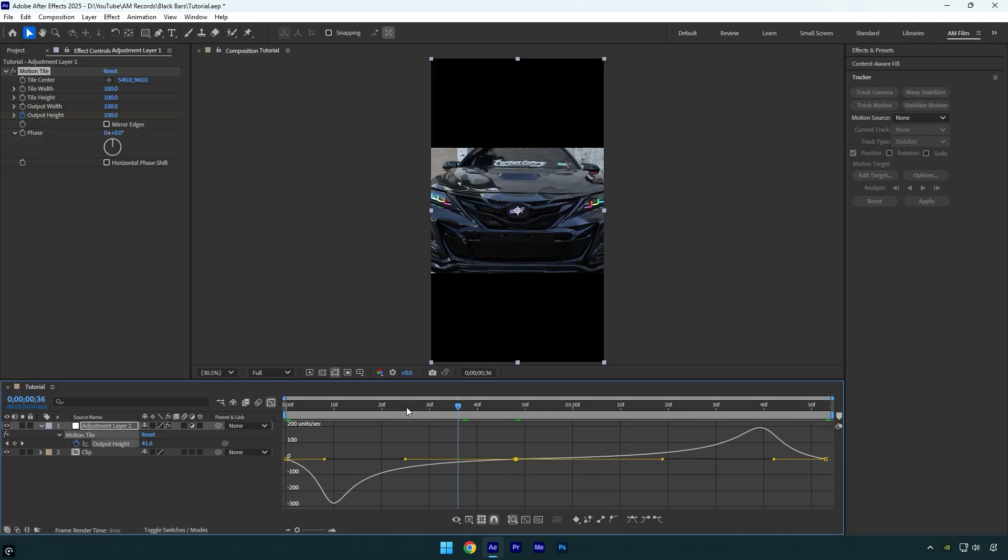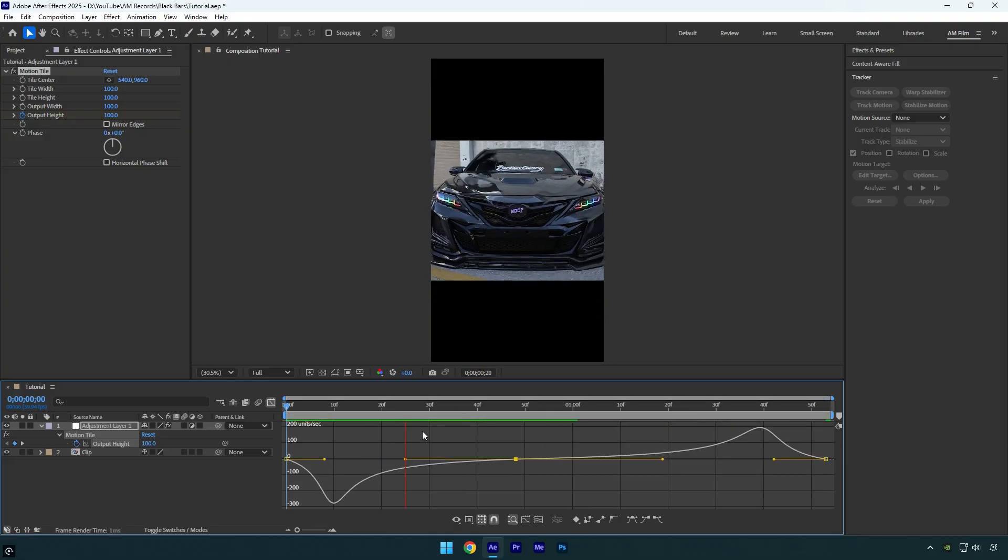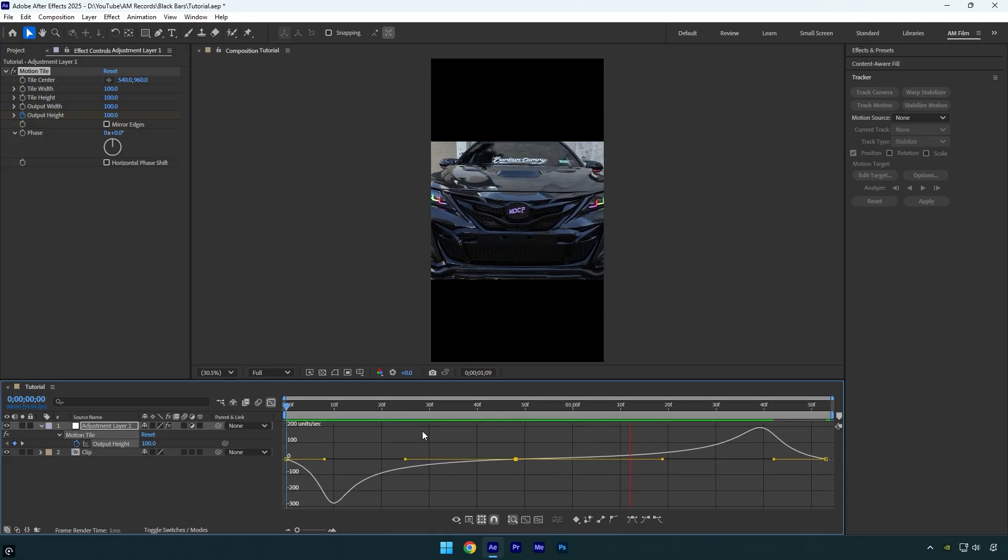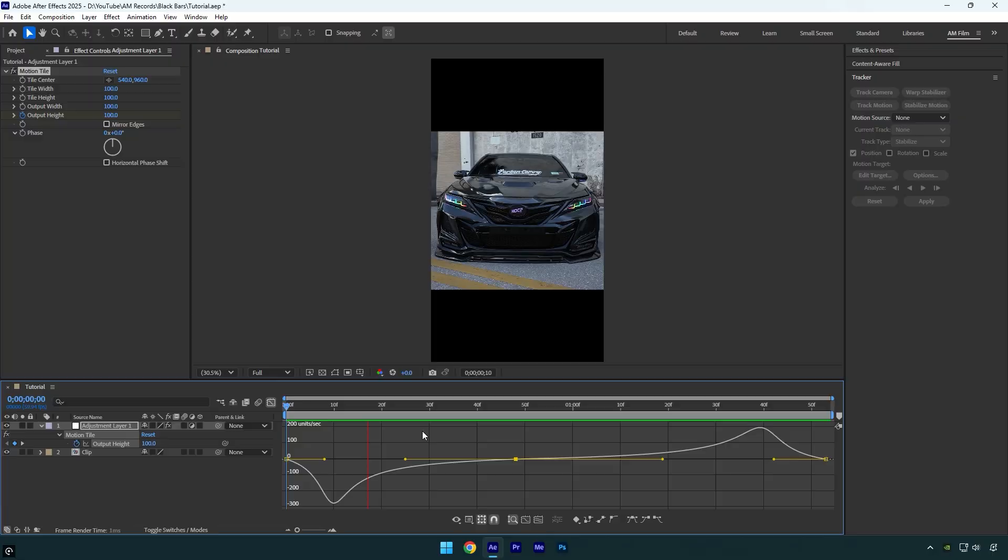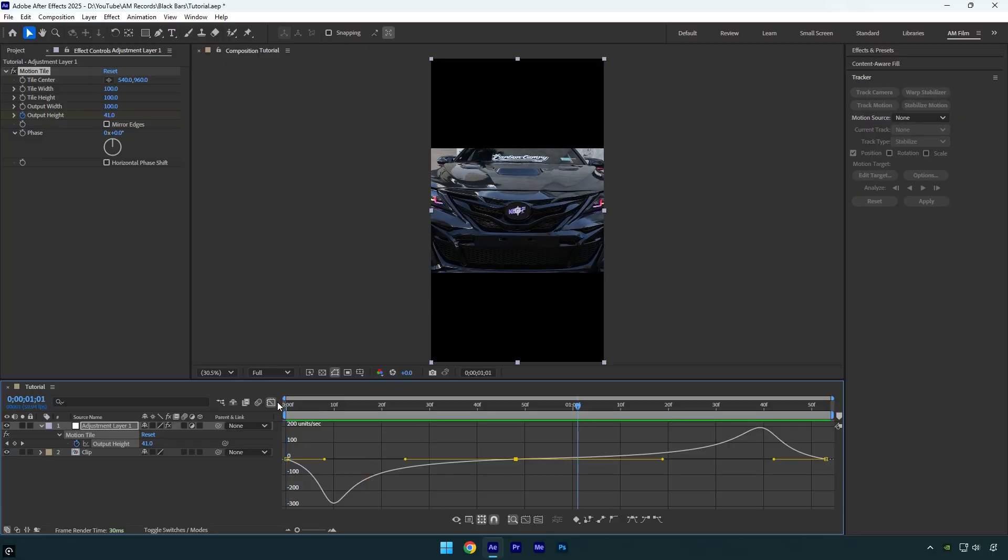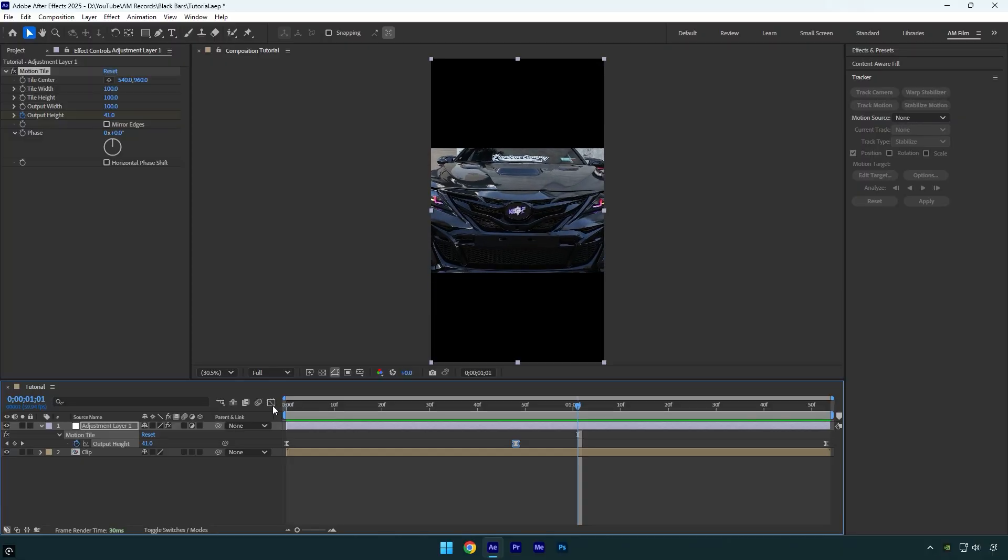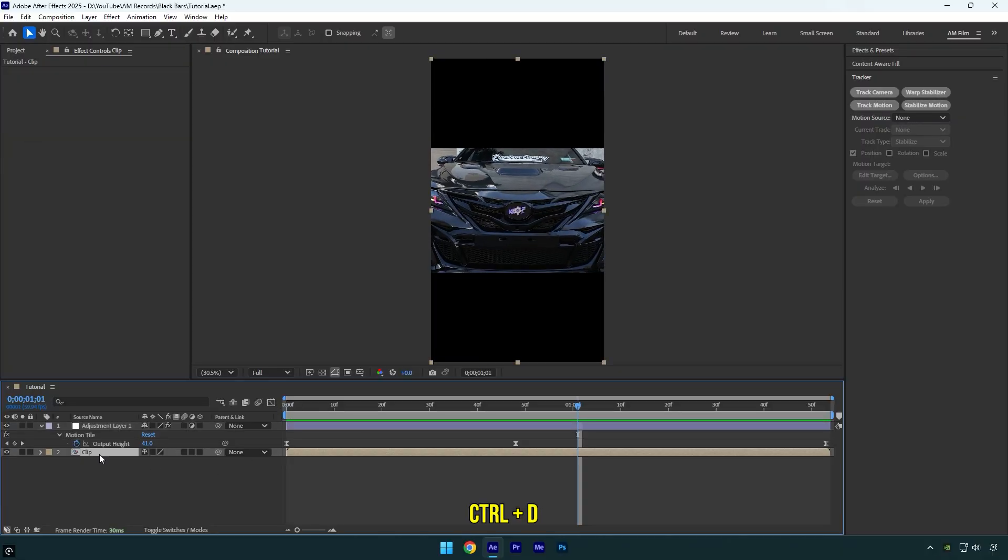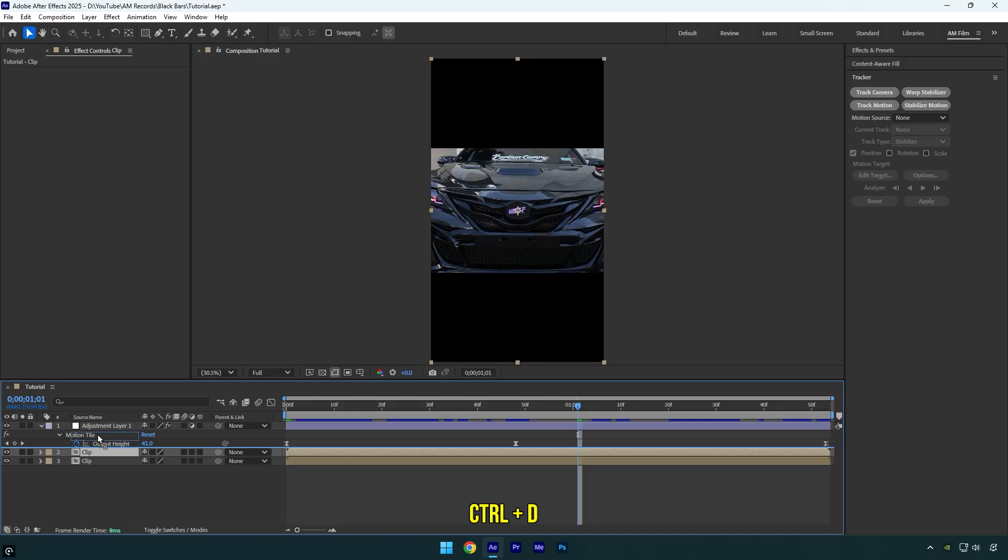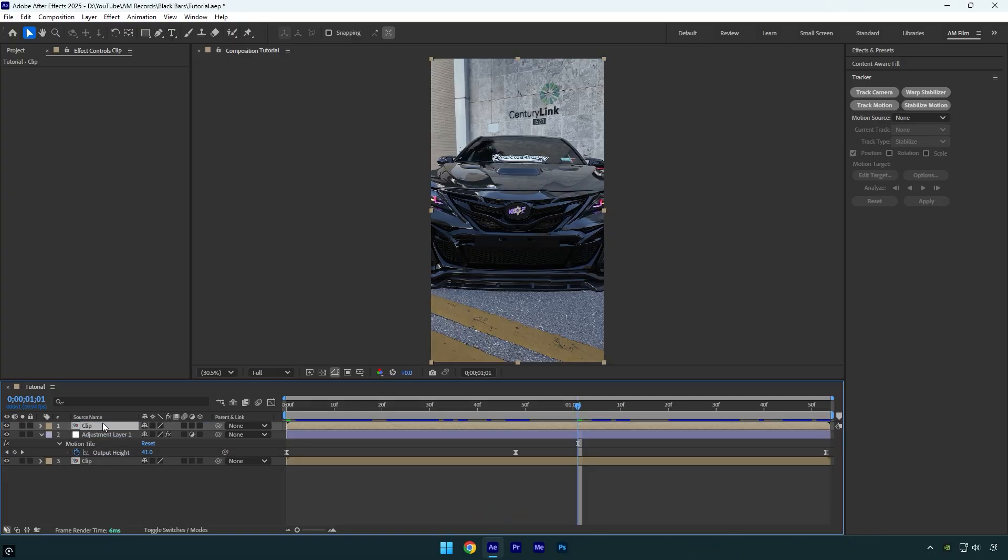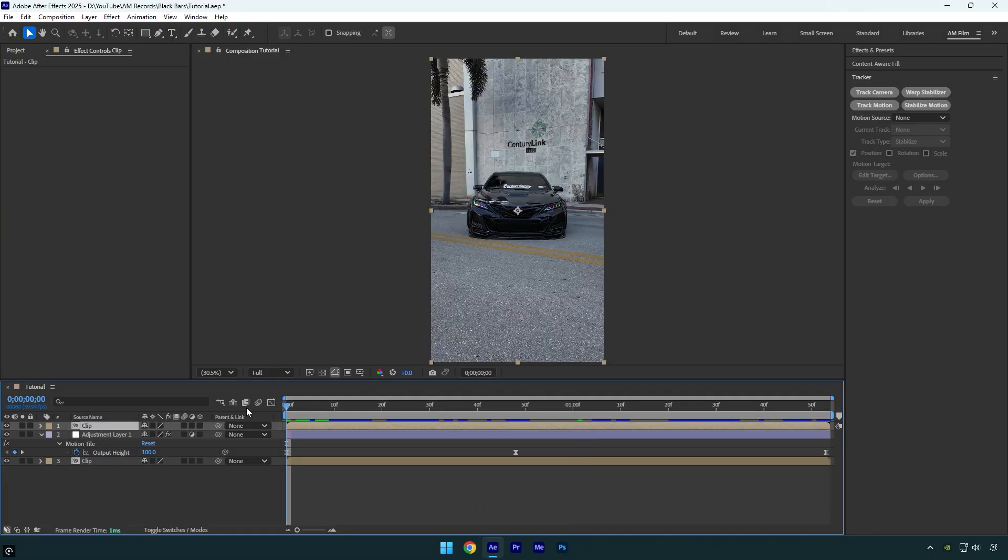Let's check it - looks good. But now let's make the bars appear behind the car, like in those trending Instagram reels. Duplicate your clip and place the duplicated one above the adjustment layer, then scroll to the very beginning of the duplicated clip.